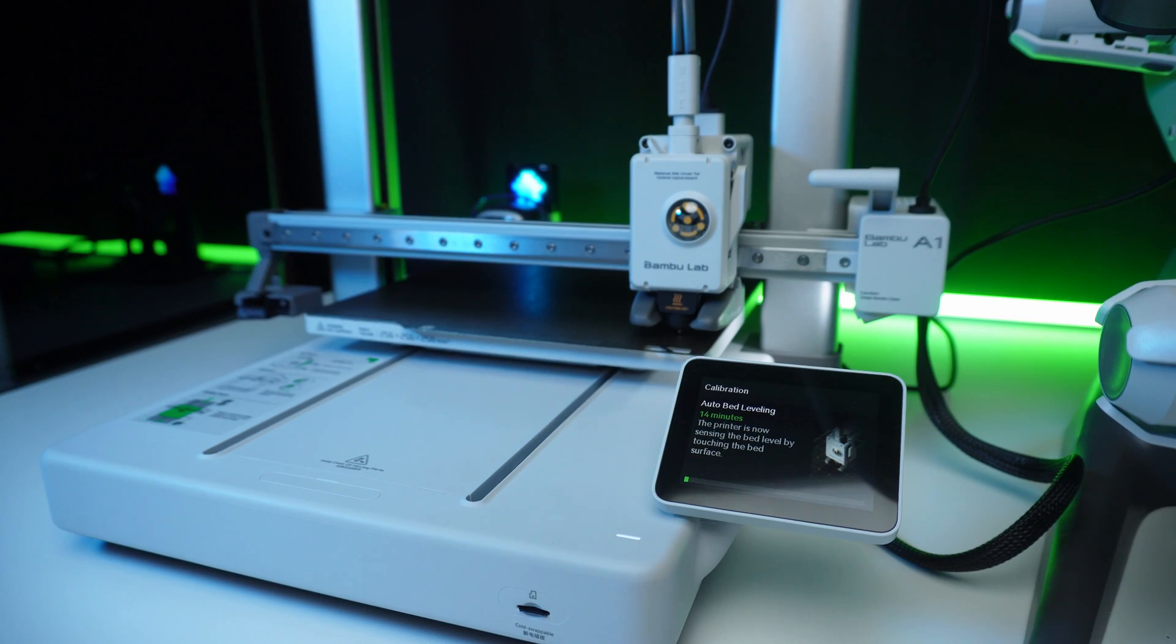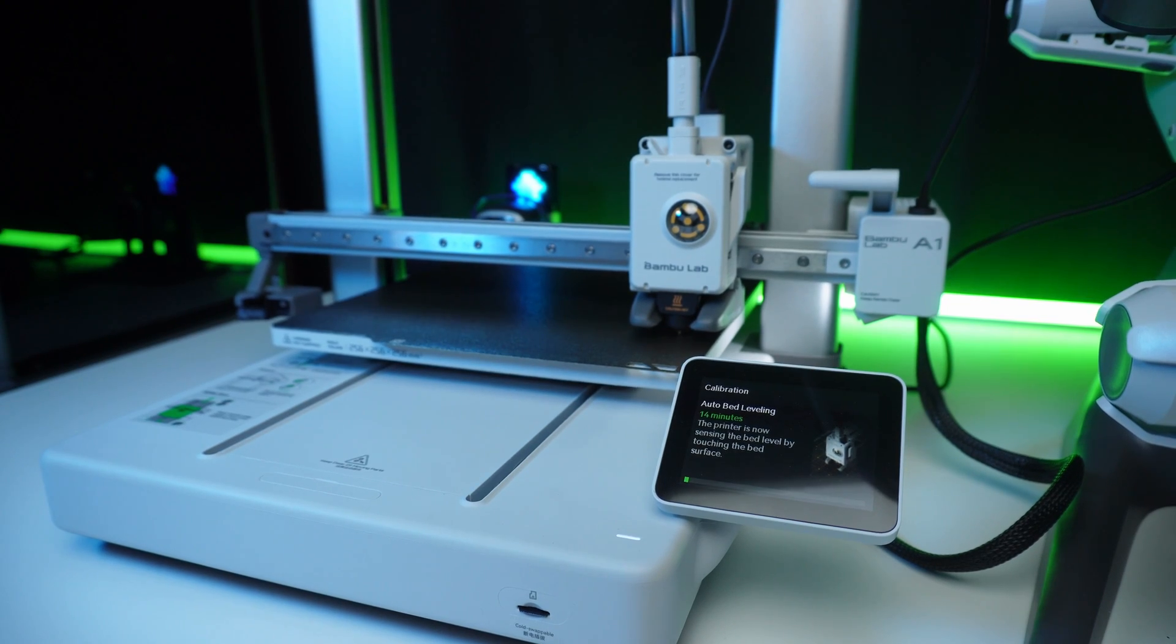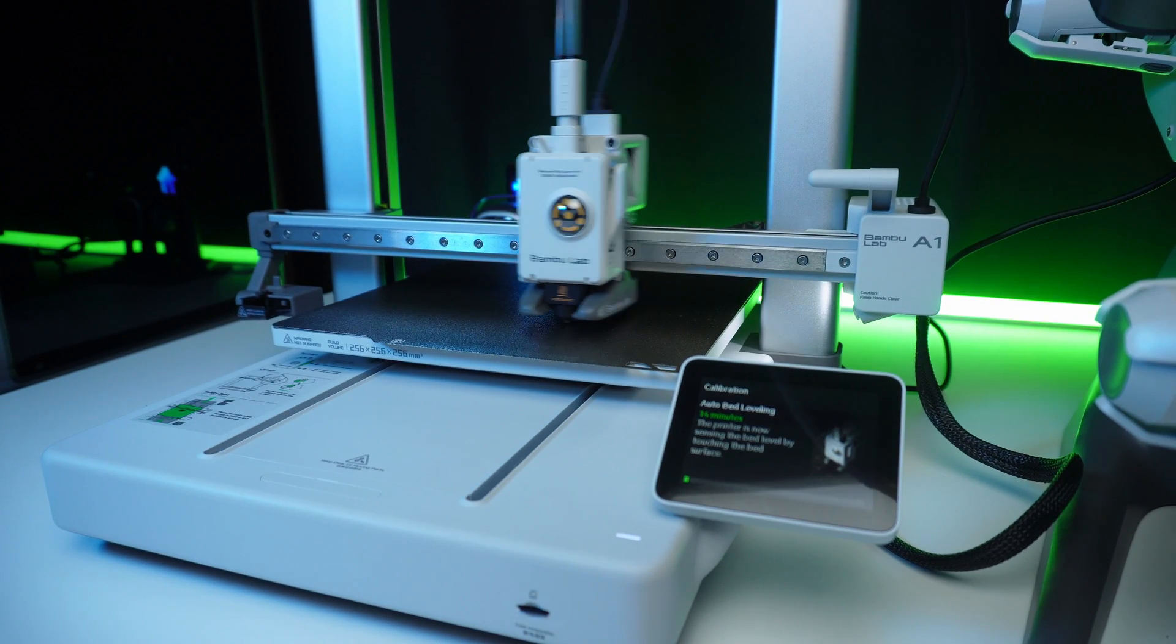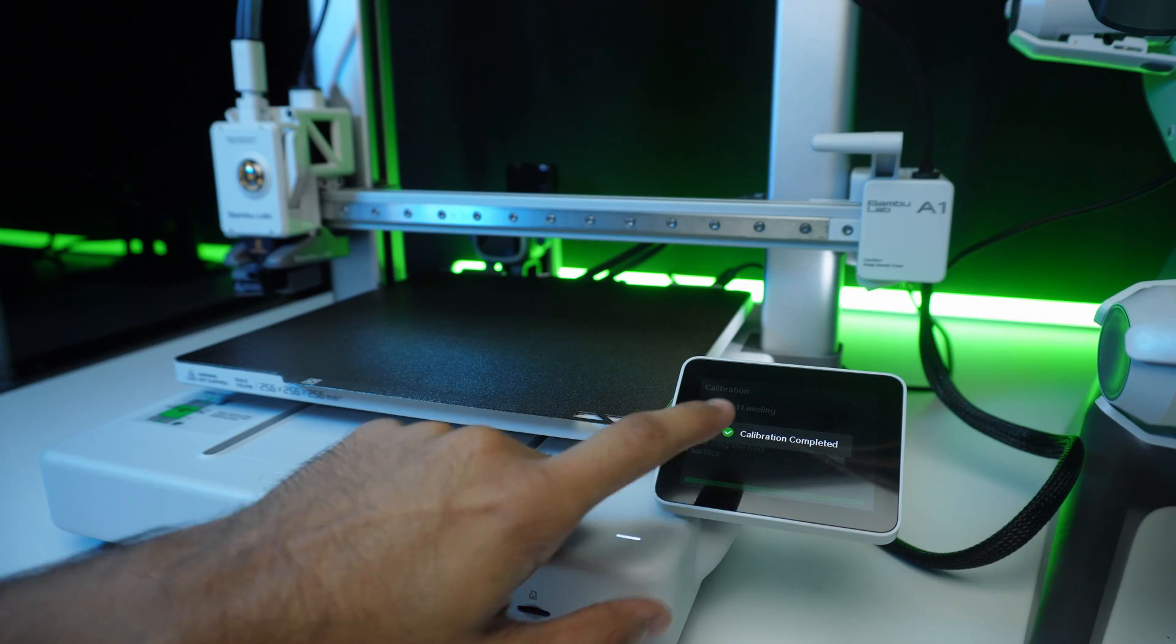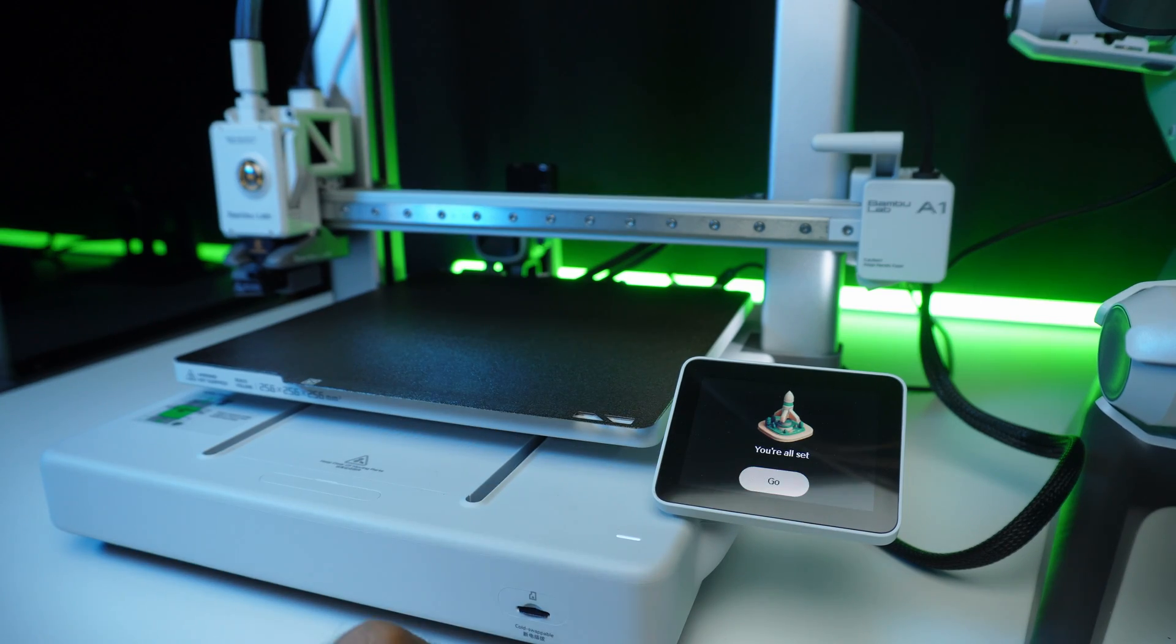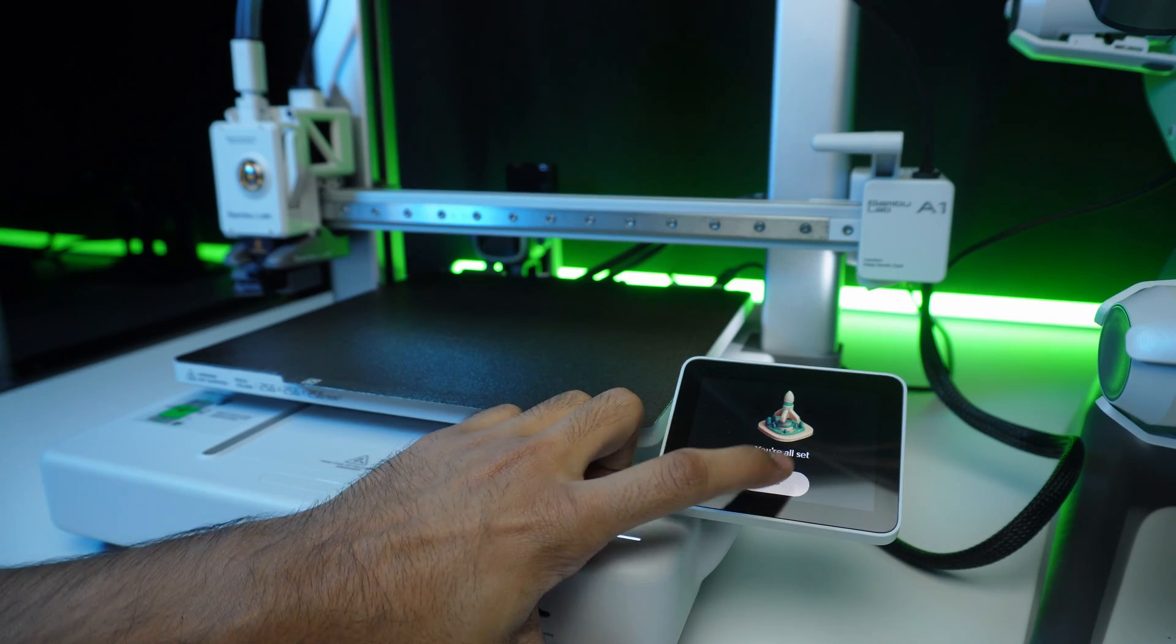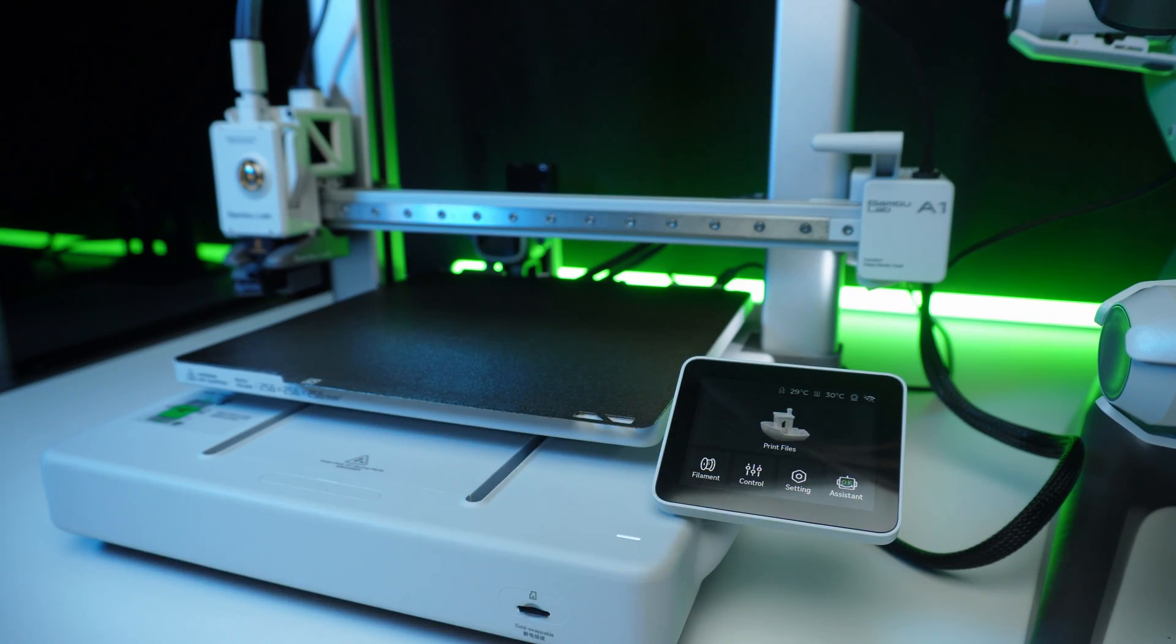Finally, auto bed leveling adjusts the build plate for perfect alignment. In just a few minutes, our Bamboo Lab A1 is ready.